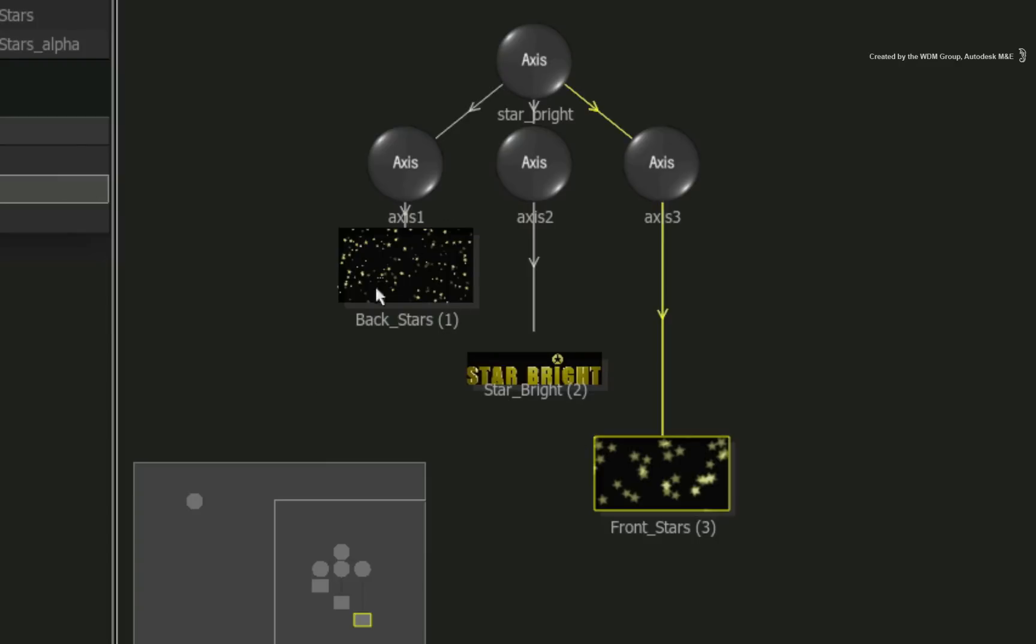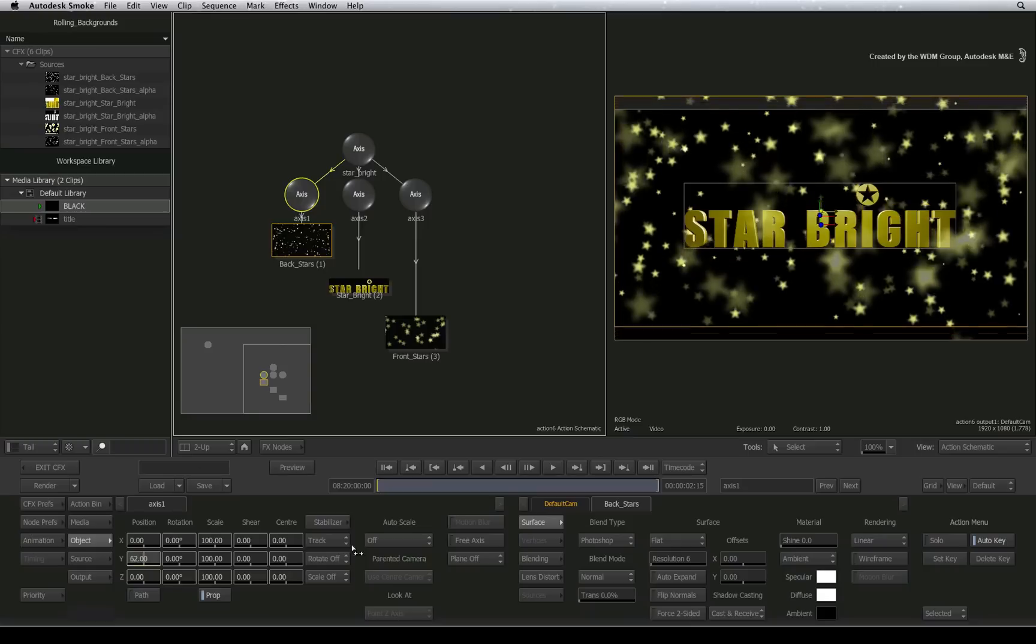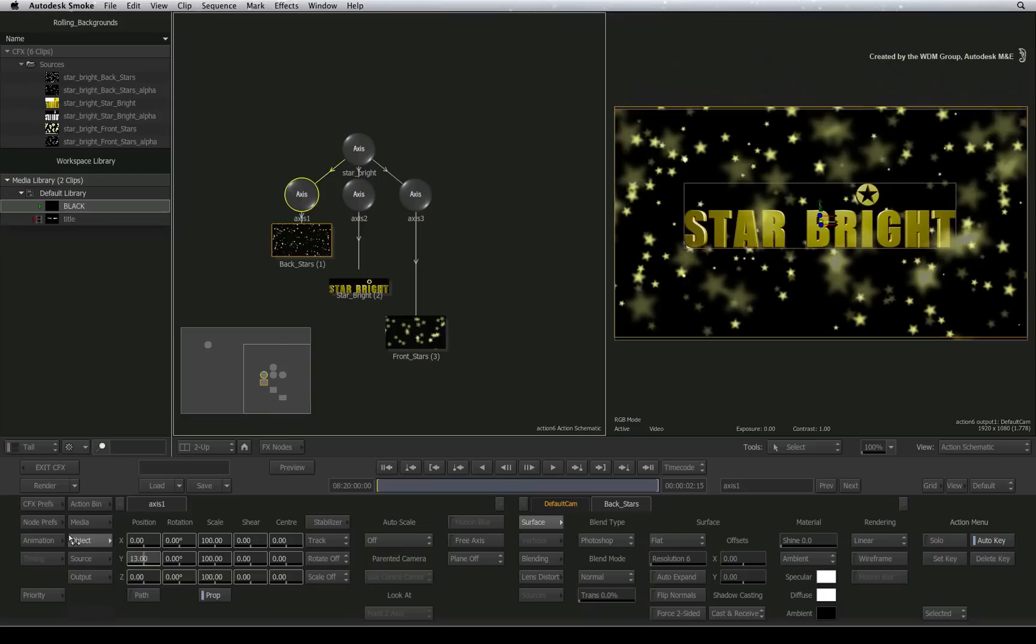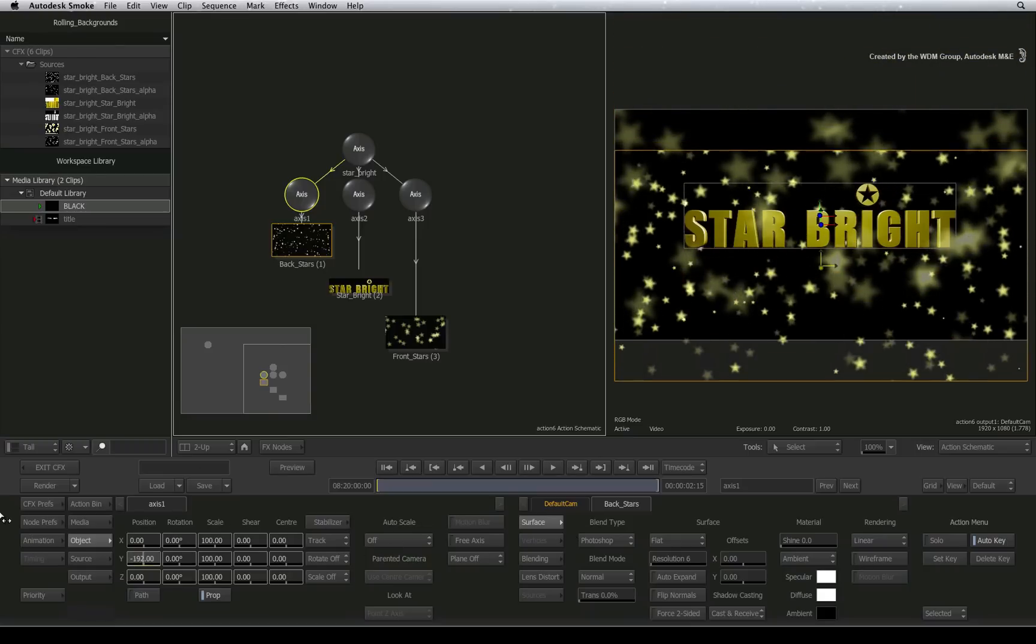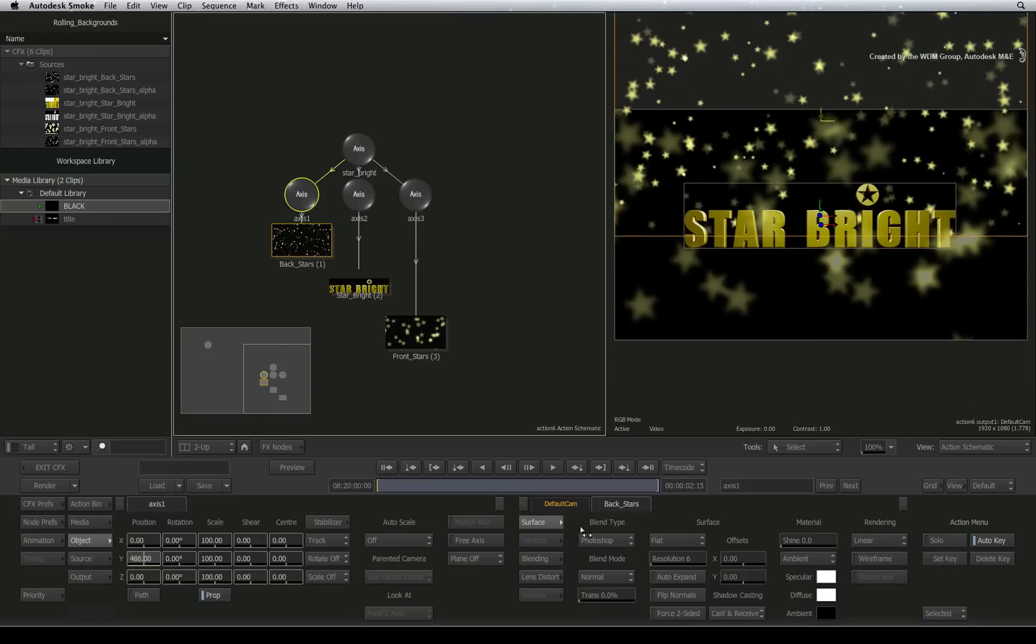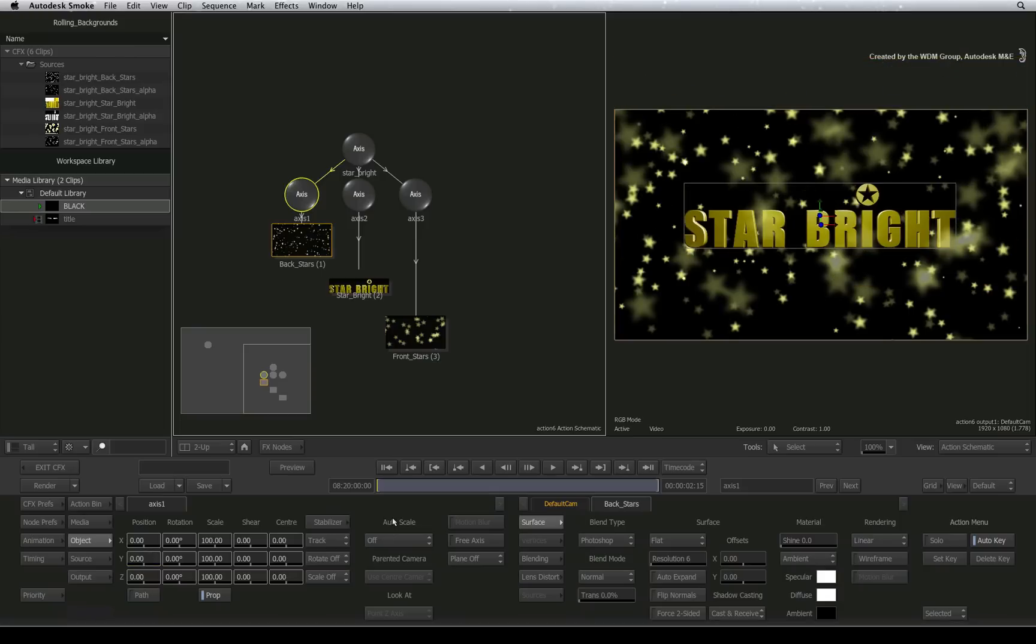Let's start off with the backmost layer. If you double-click on its axis, you can see that the layer is the size of the HD frame. Moving it around, you can obviously make out the edge. So moving it in 3D space won't work this time to create a rolling effect.